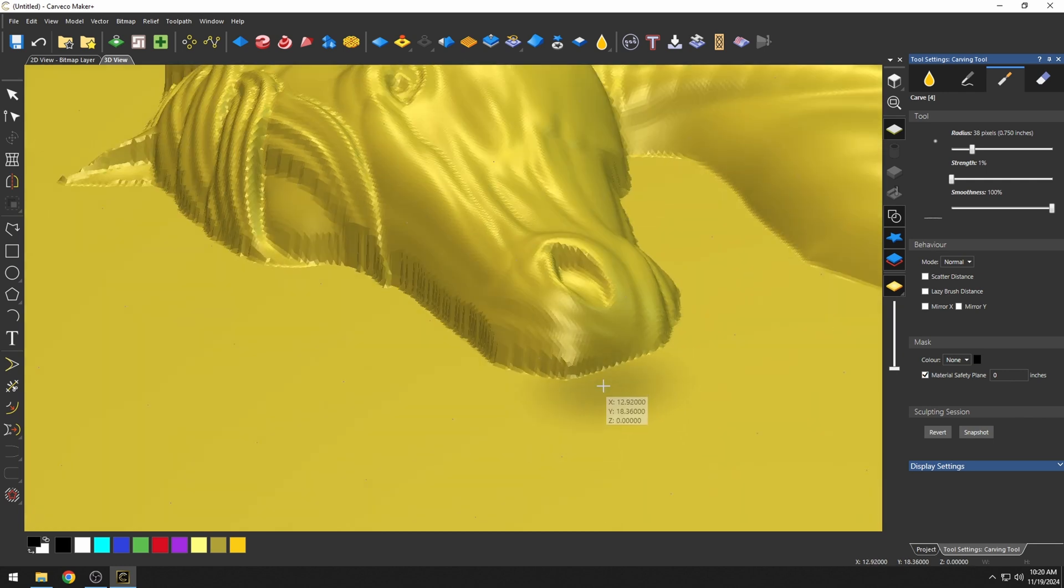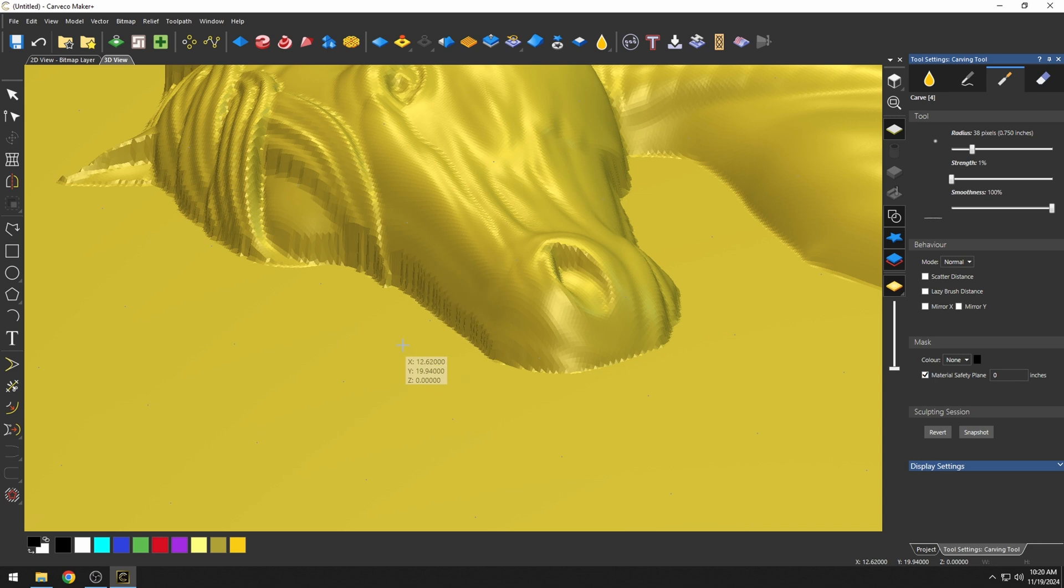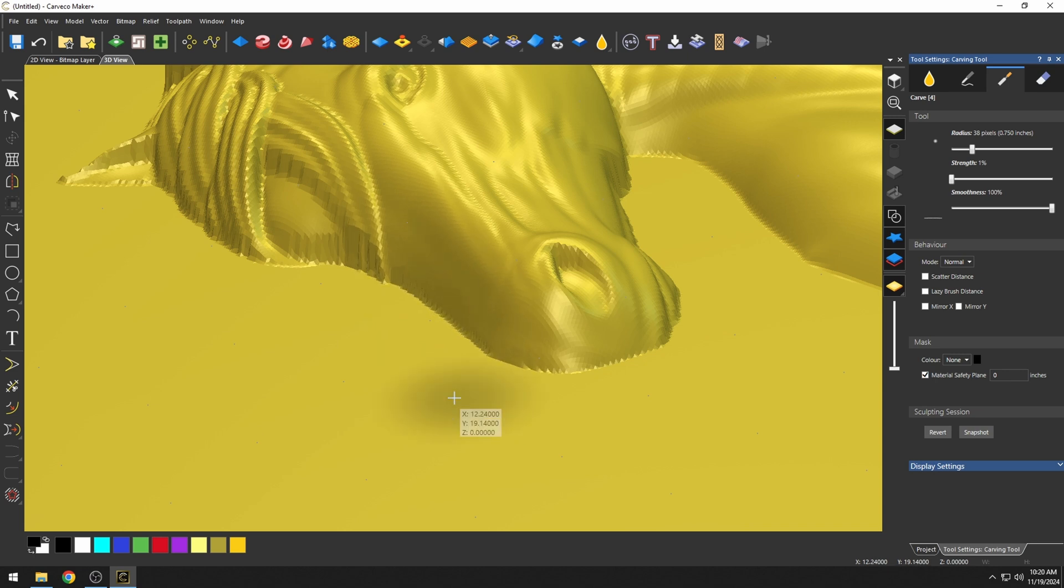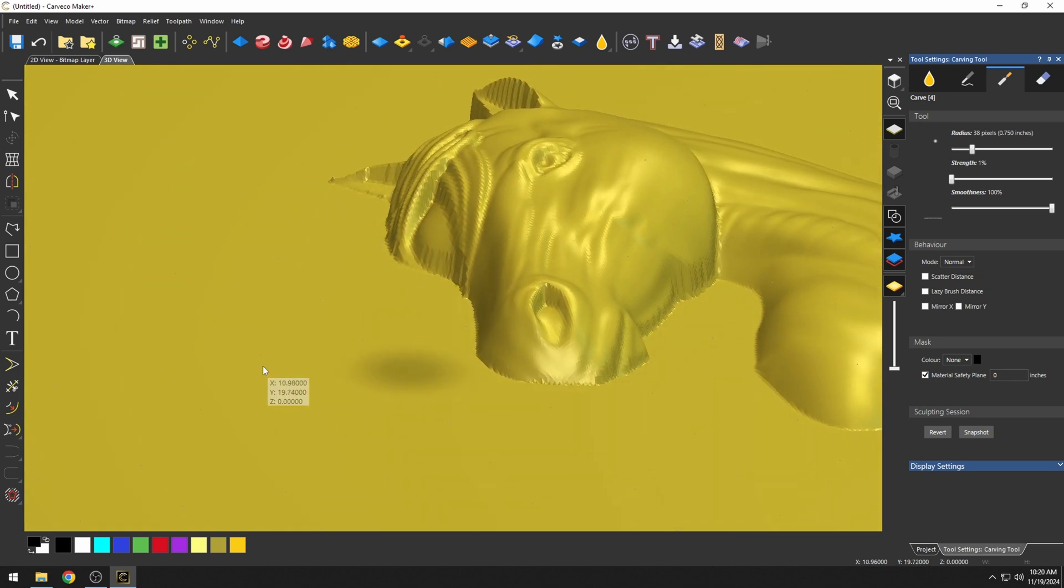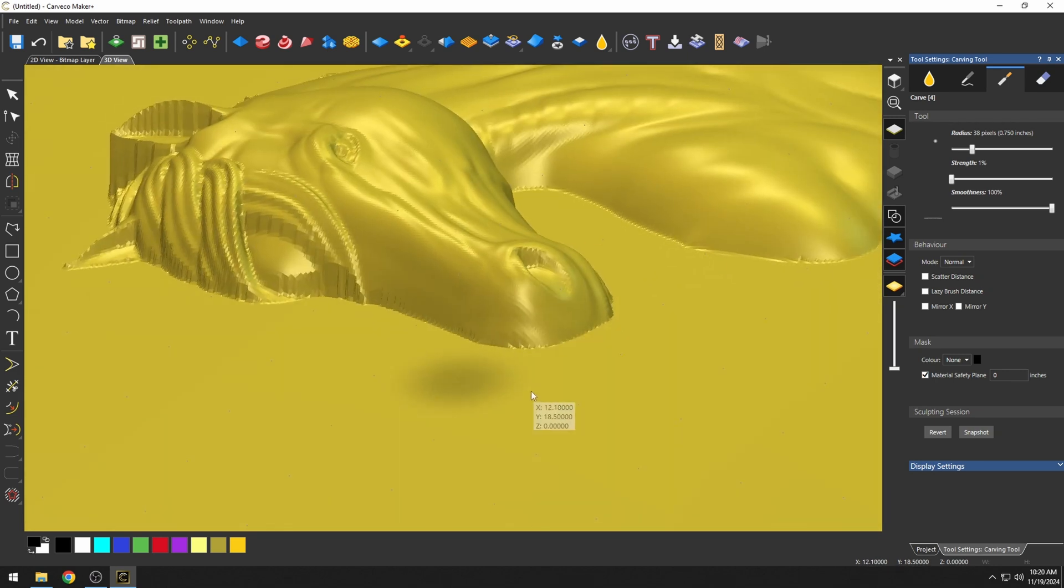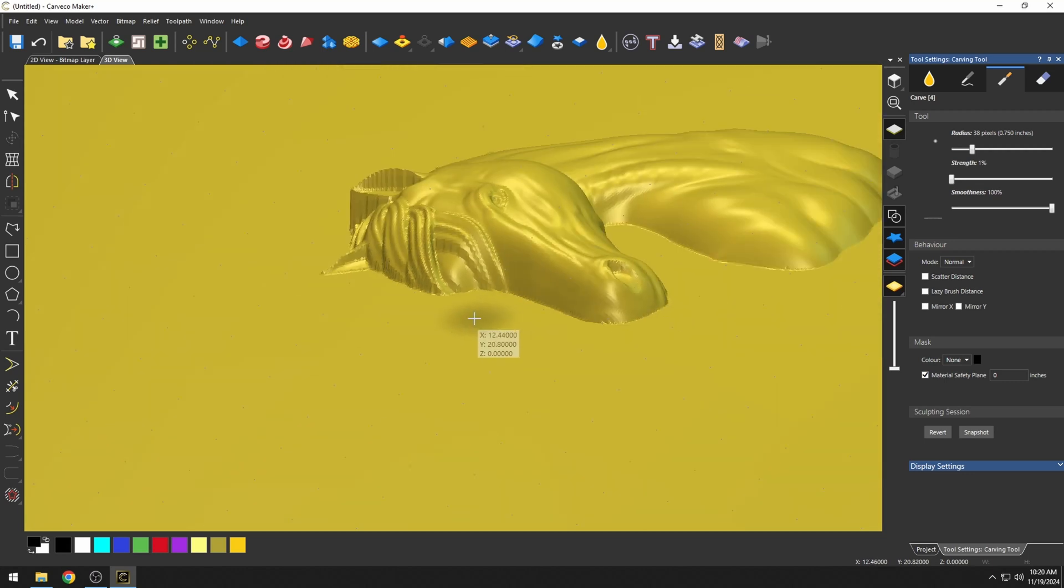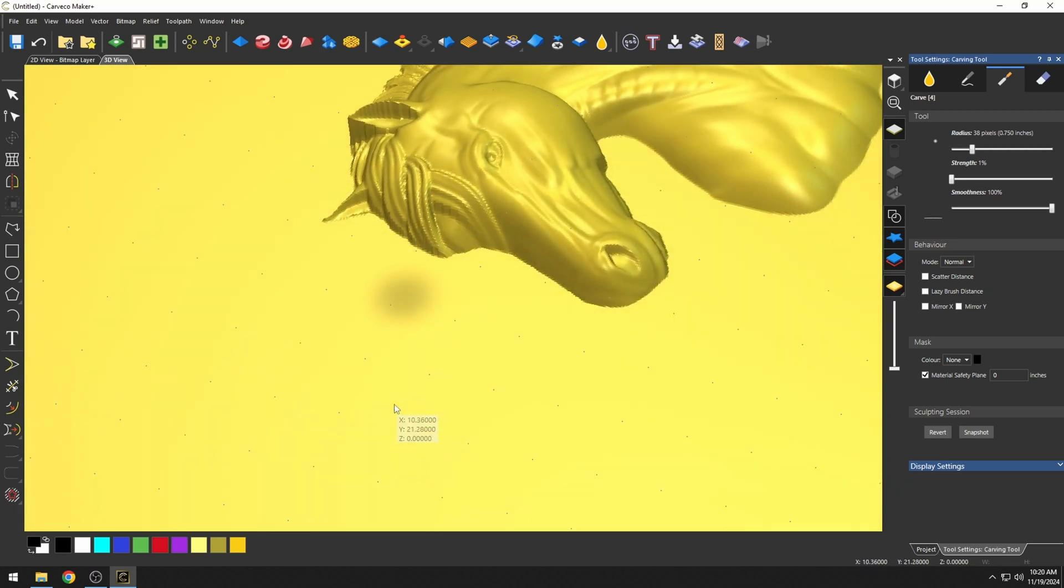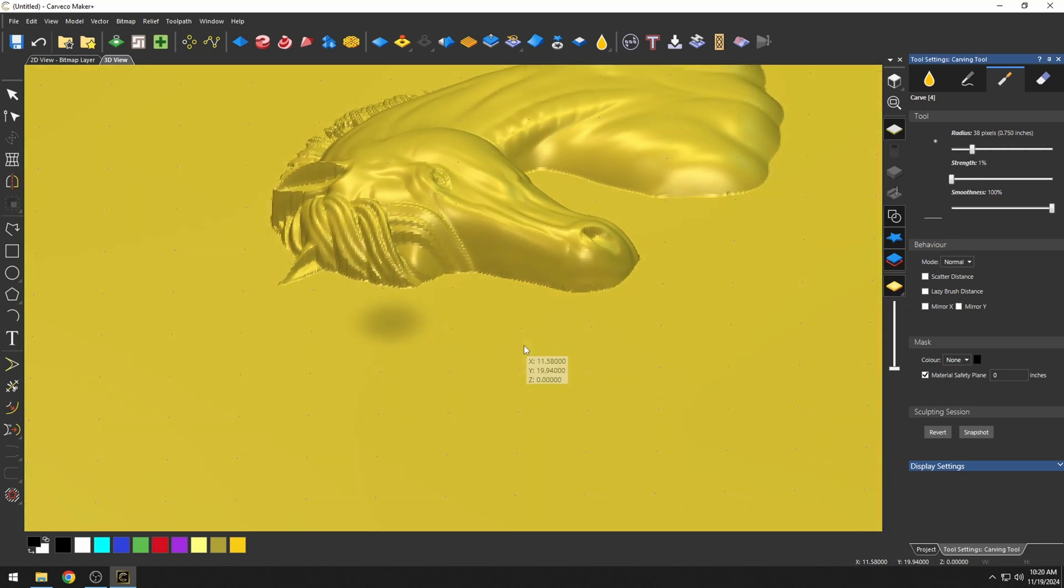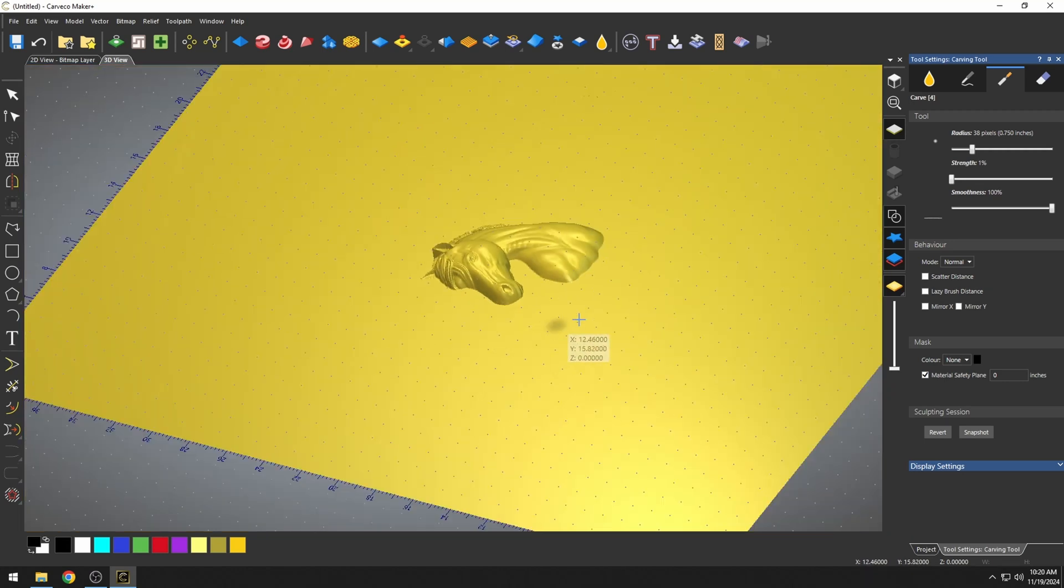So when we start to pull this down, it will only pull it down to where the Material Safety Plane is, and all we have to do is go around the outside of our model and pull those edges down. So we're just going to pull those down until they get to the Material Safety Plane.